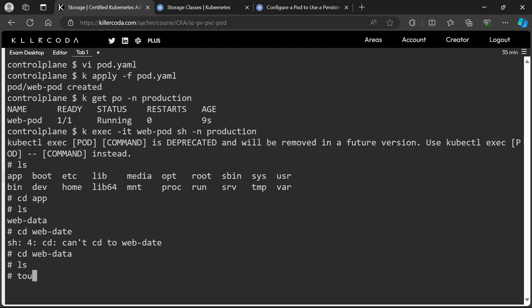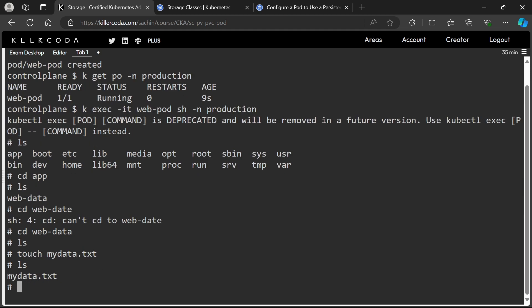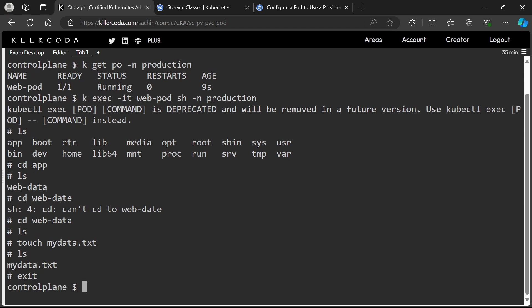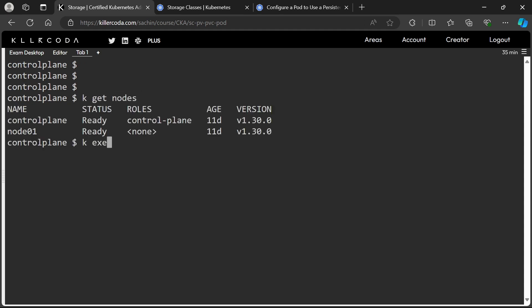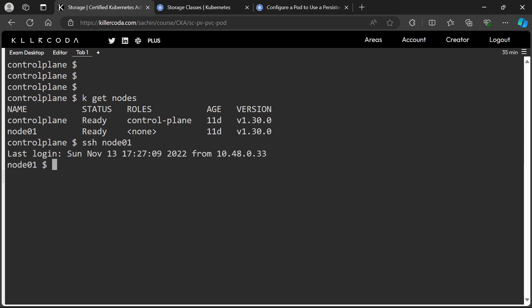Let's create a file inside the pod, then exit and check the same on the node. Yes, our file is there, so our mounting is successful. We have successfully completed this task. We will cover more scenarios in upcoming parts. Thank you, stay tuned.